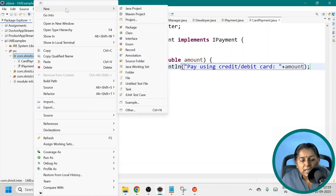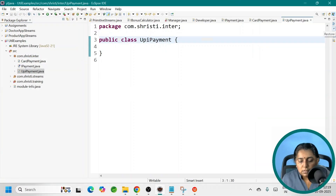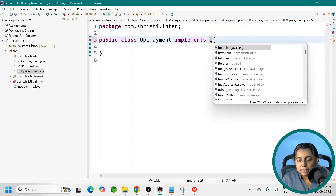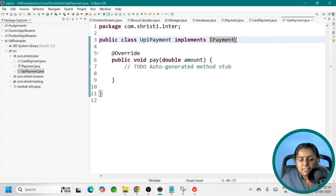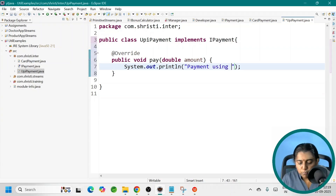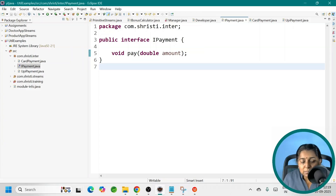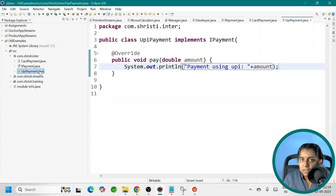Similarly, let me create one more class — UPIPayment — and make it implement IPayment. Add unimplemented methods, and now let us write the logic: 'Payment using UPI' plus amount. So this is a normal use case — I have one single abstract method, and I am implementing it using CardPayment and UPIPayment.